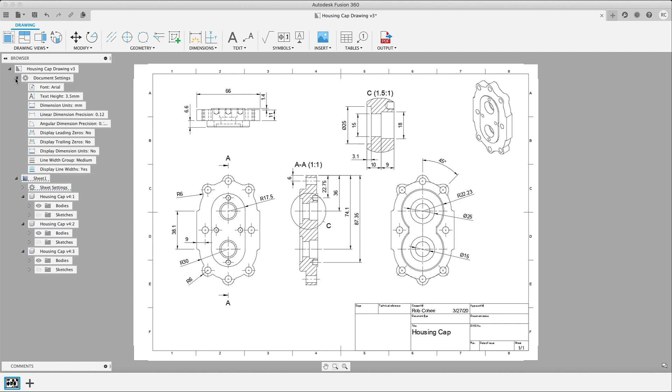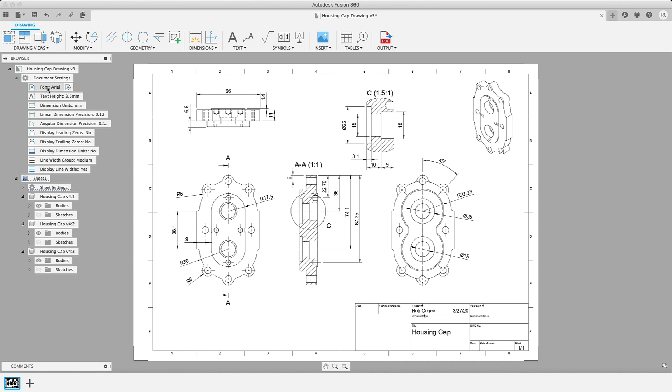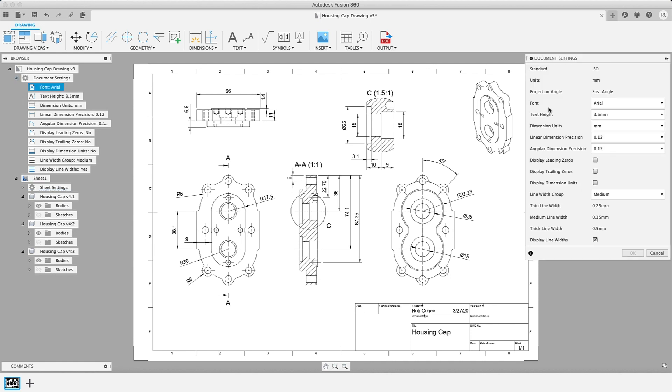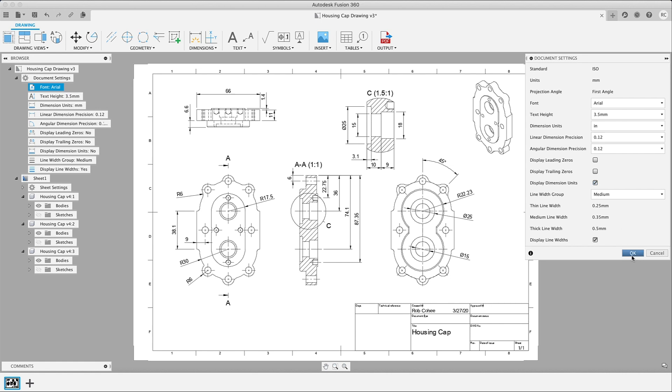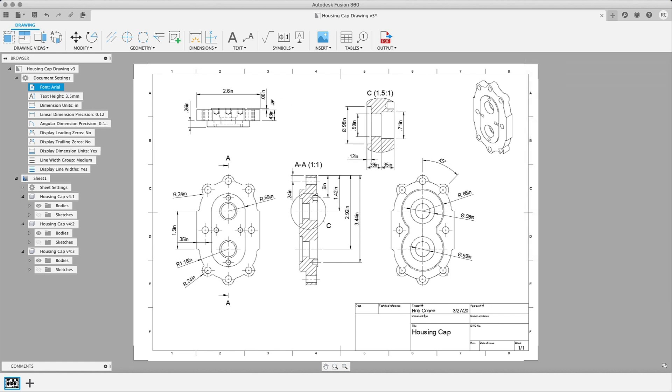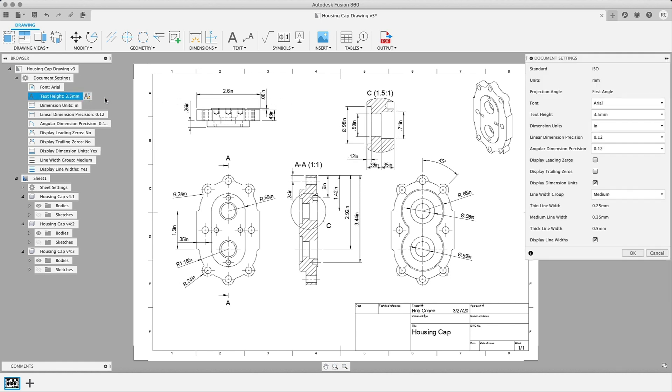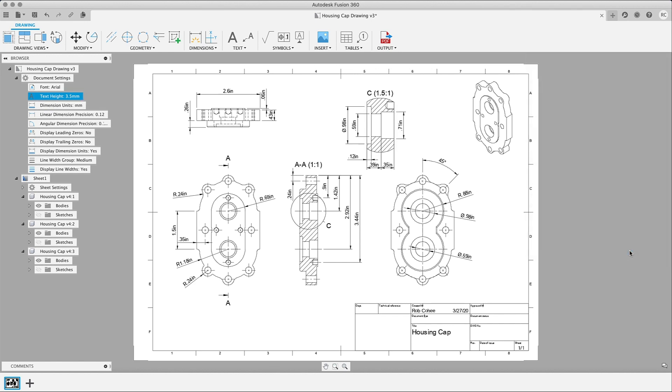Okay, so the next one, again, another big user enhancement request is the ability to switch units. Here as I change it to inches, I grab the display dimension units. And just like that, we've changed the units of the dimensions. Switch it back over to millimeters, and I'm good to go.